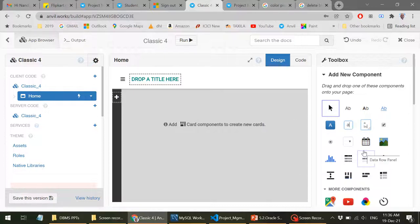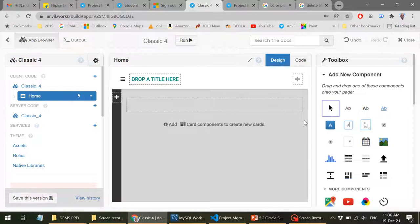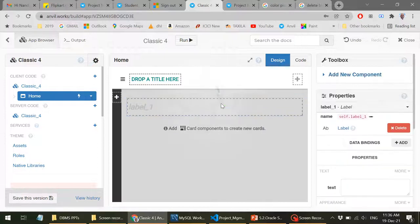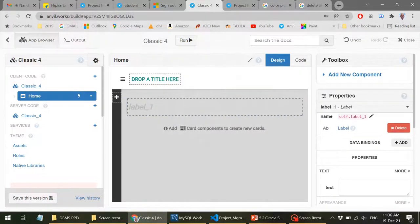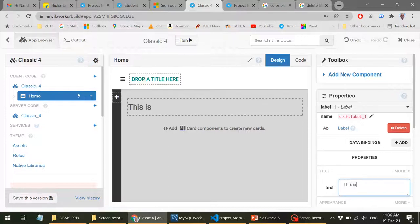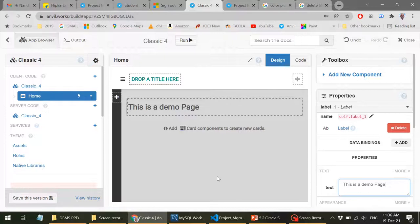This is all drag and drop. What I can do here is show you some of the components which can be dragged and dropped. For instance, I can just drag and drop here and then type the text. For example, this is a demo page.